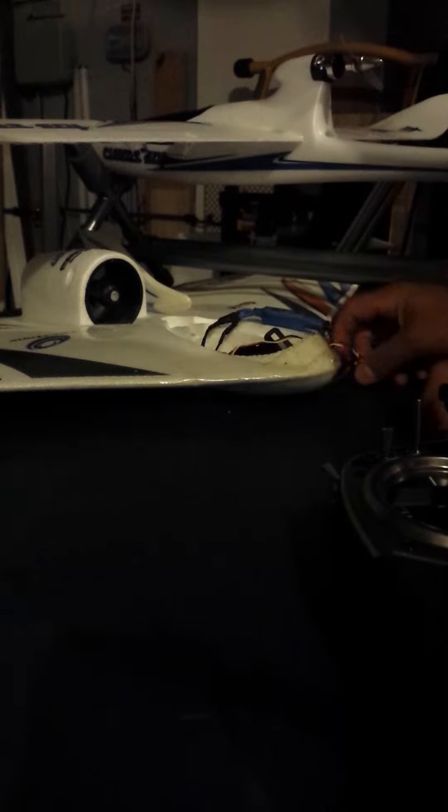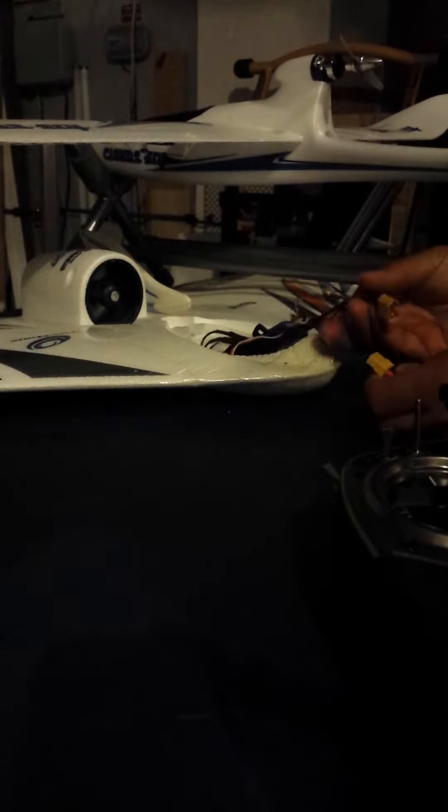So I'm going to replace it now with a Hobby King 30 amp, just for test. Let's see what happens.